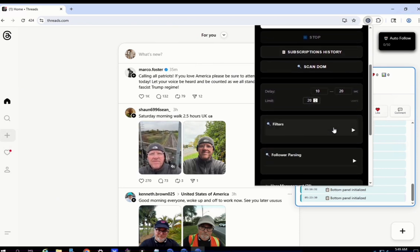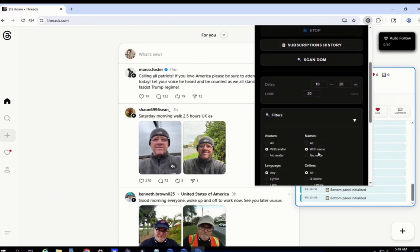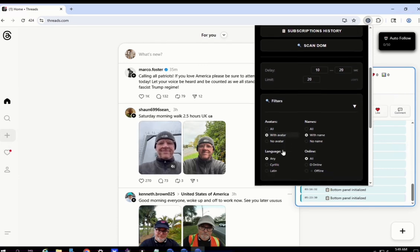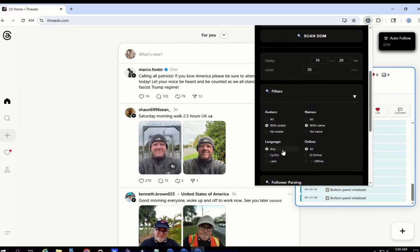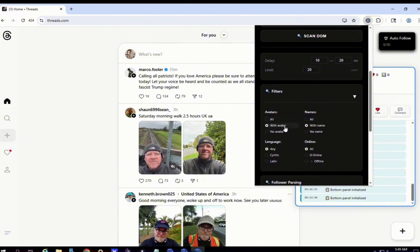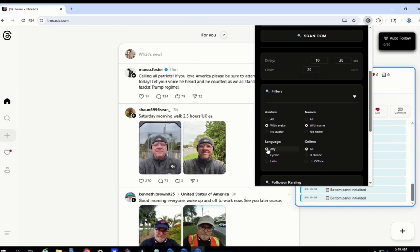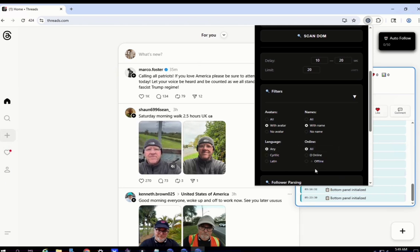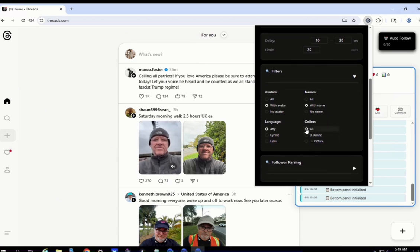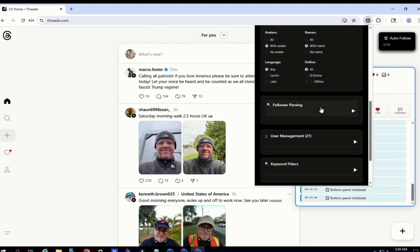The most interesting part — I'm sure a lot of you guys will love this — is that we can filter all the audience we want to target. We can decide if we want to follow people with an avatar, people who have already set up a name, filter by language if we want to follow only Latin people or not — in this case I'll leave it on any — and also whether we want to follow people who are online or offline.